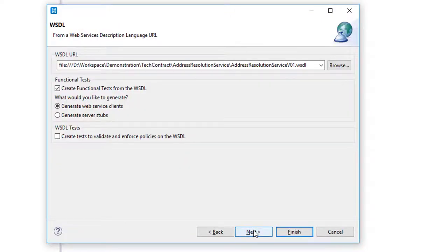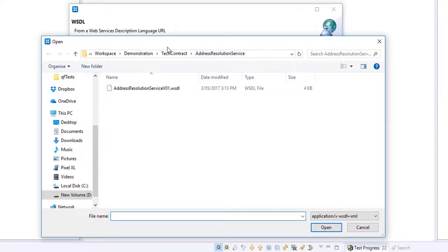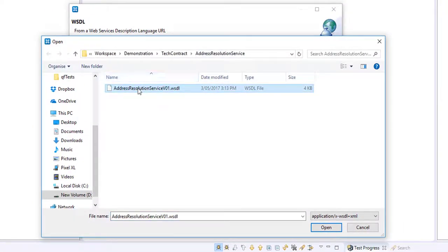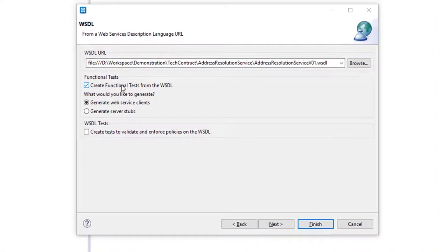So at this stage we're going to enter the WSDL in here and browse to it on our file system. This is the address resolution service, a typical API for testing. We can create functional tests from this WSDL now.